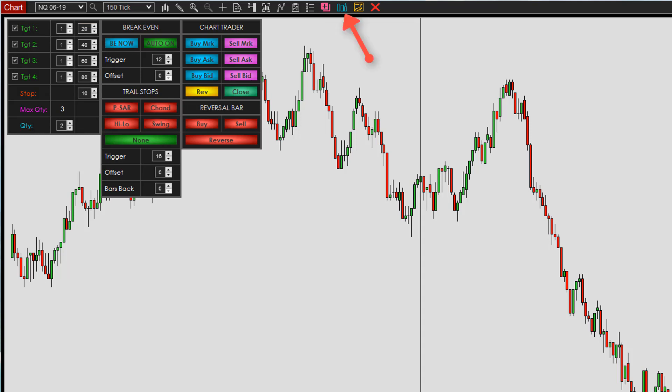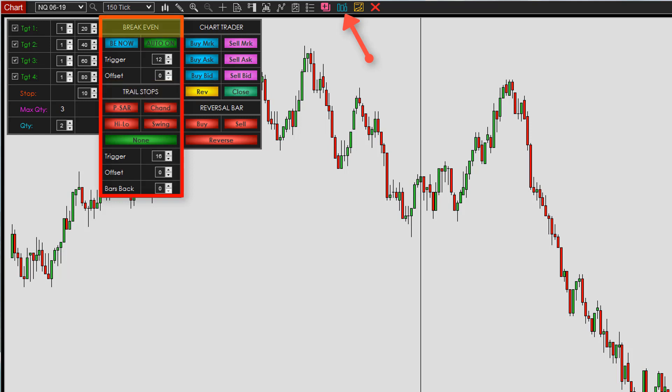The next button is the trade management button. Once we click that, another new box pops up. Same as before, you can move it around and once you save the template it will stick to that position every time you put it on a new chart. This box has two headings: breakeven settings and trail stop settings. The first button inside breakeven is Breakeven Now — if you're in a trade, in profit, and you click it, your stop loss will automatically move to breakeven.